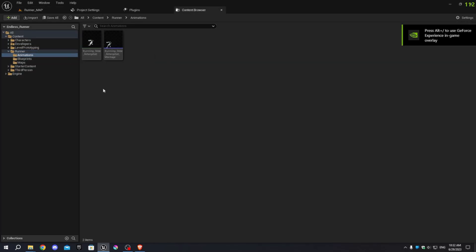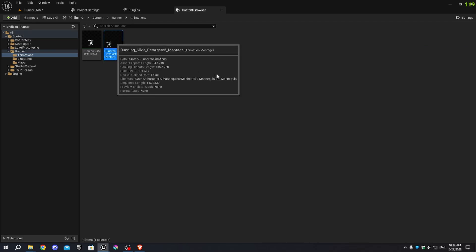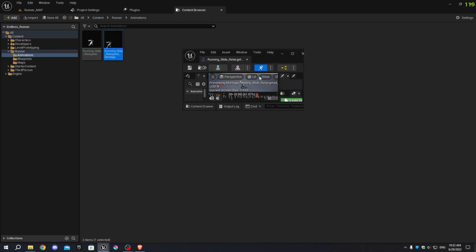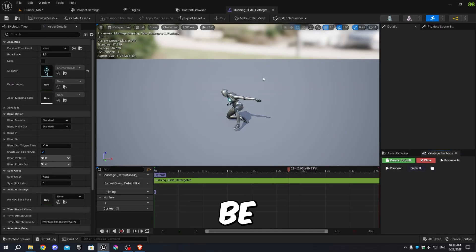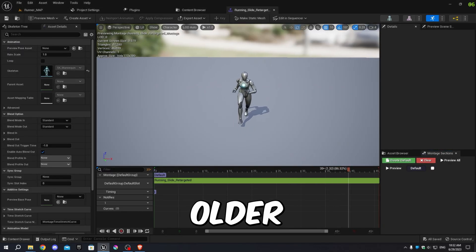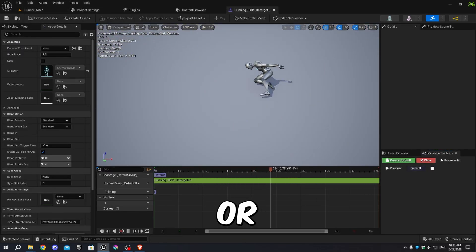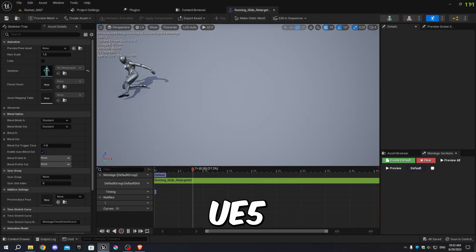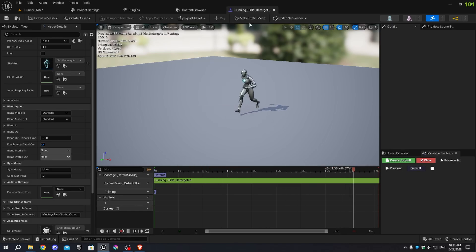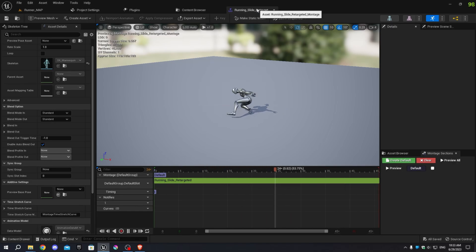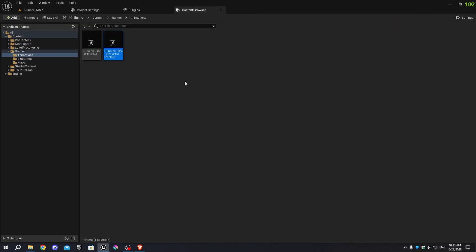Go back to the main project folder and open the project in Unreal Engine. You should now see the two animation files in the animations folder. If you encounter an error, it might be because you're using an older version of the engine or don't have the UE5 mannequin. If you're using a custom character, you'll need to download the .fbx files and retarget them, which will be covered in an upcoming video.